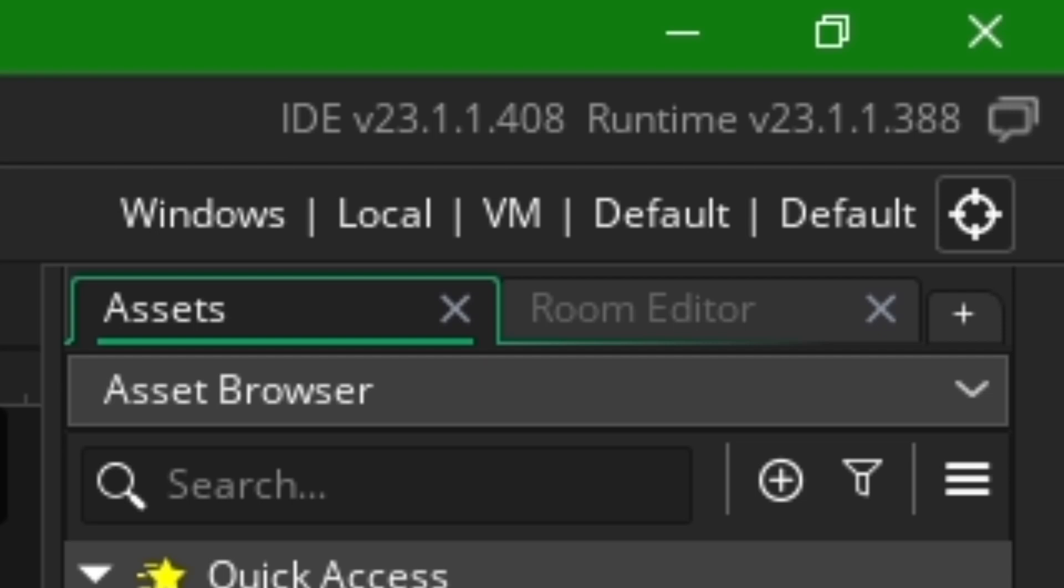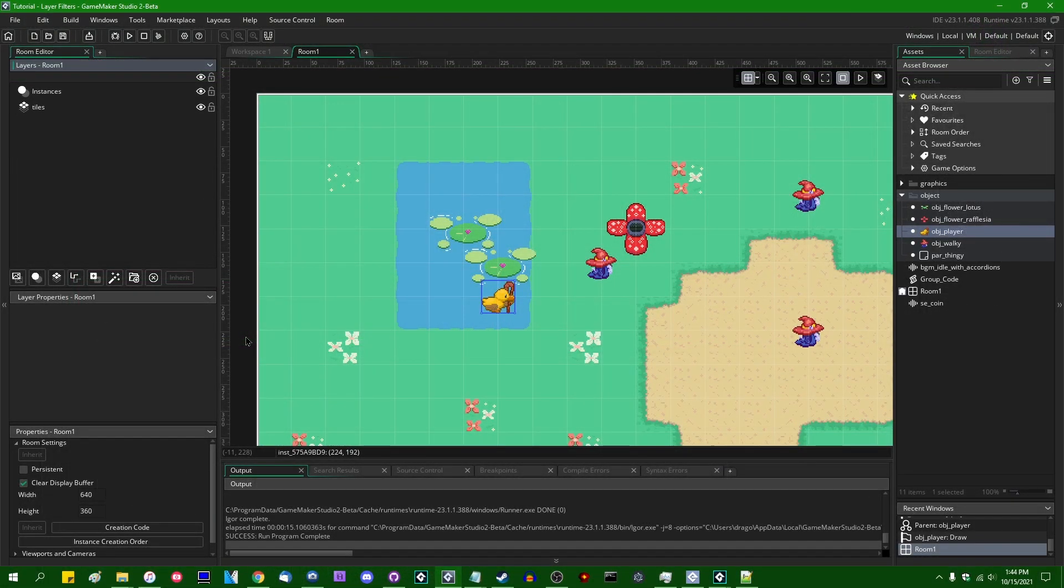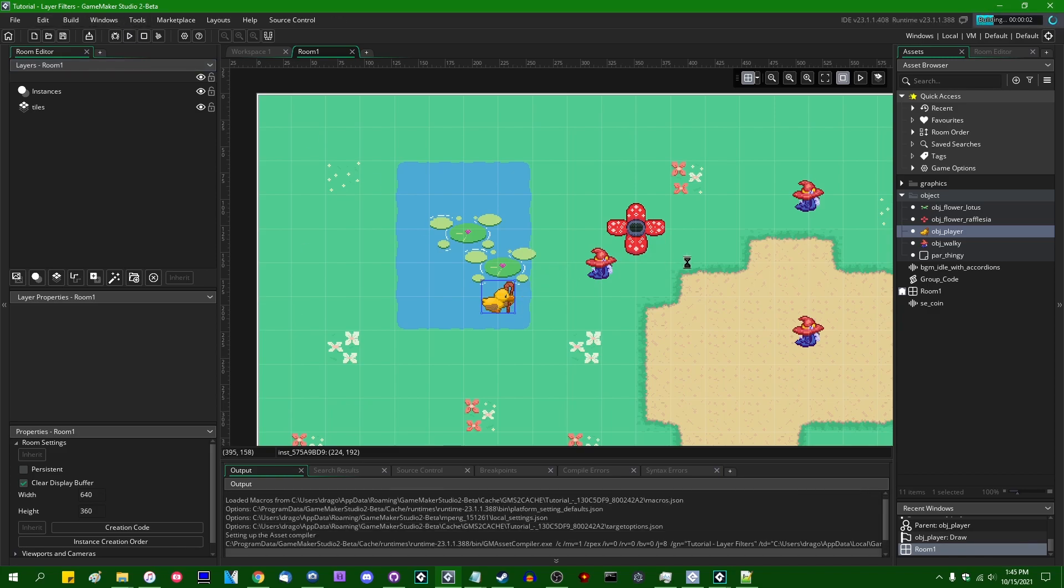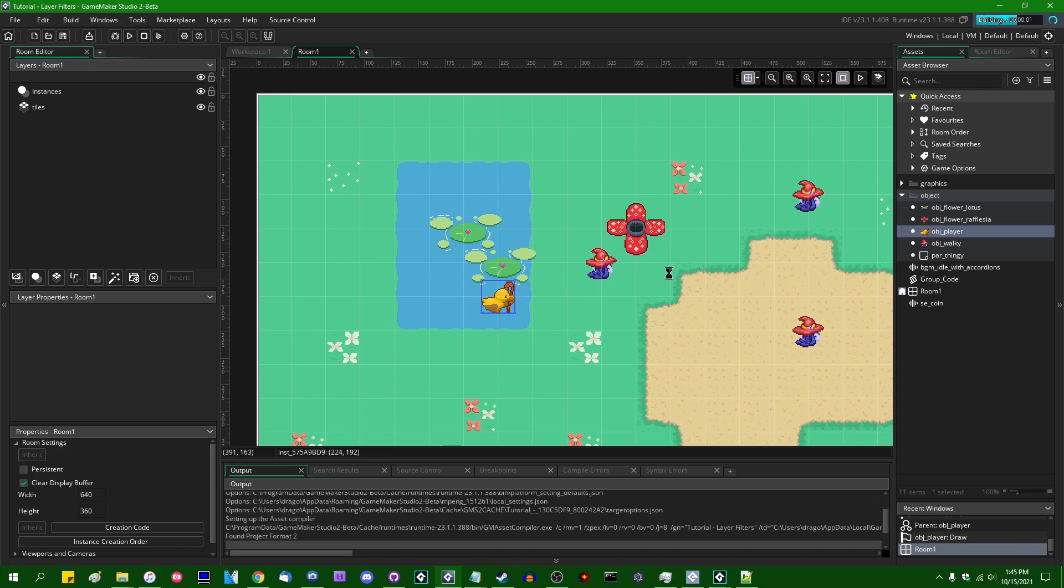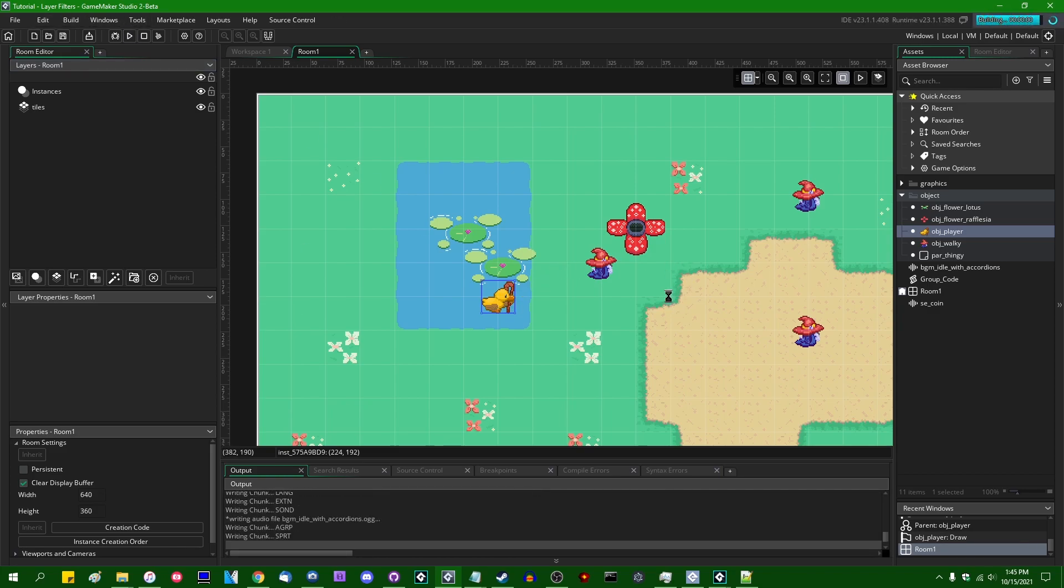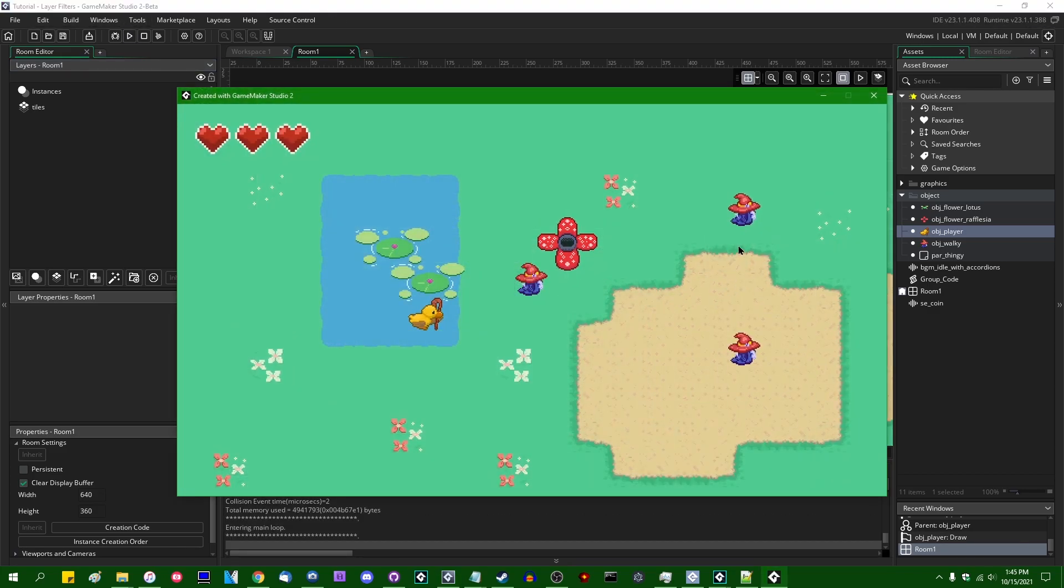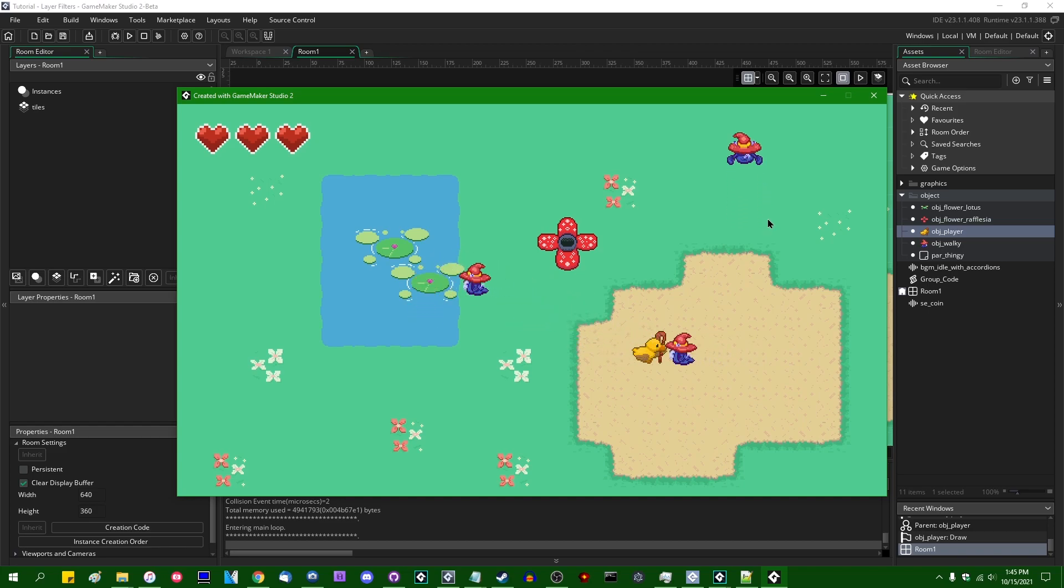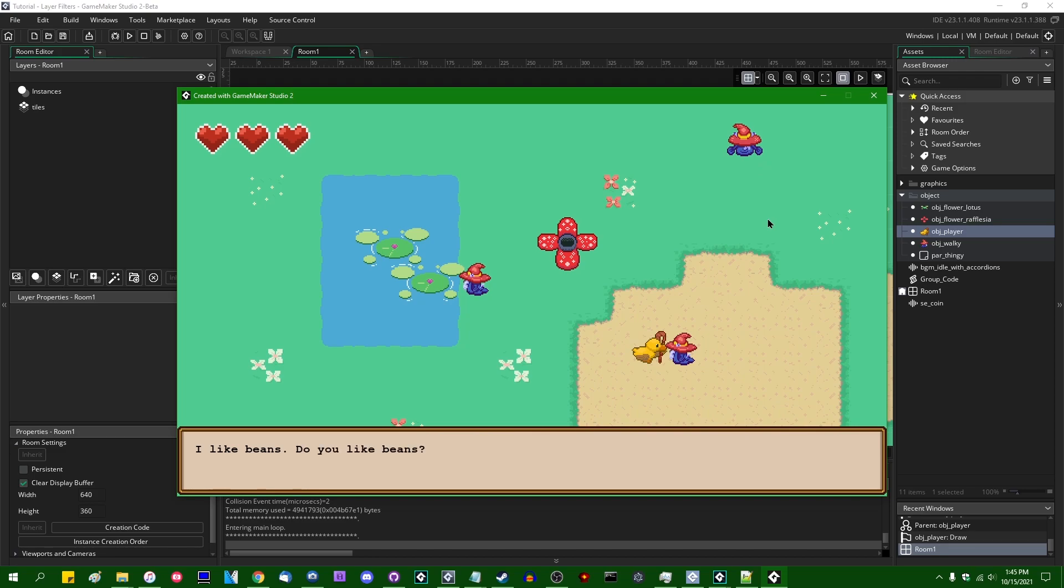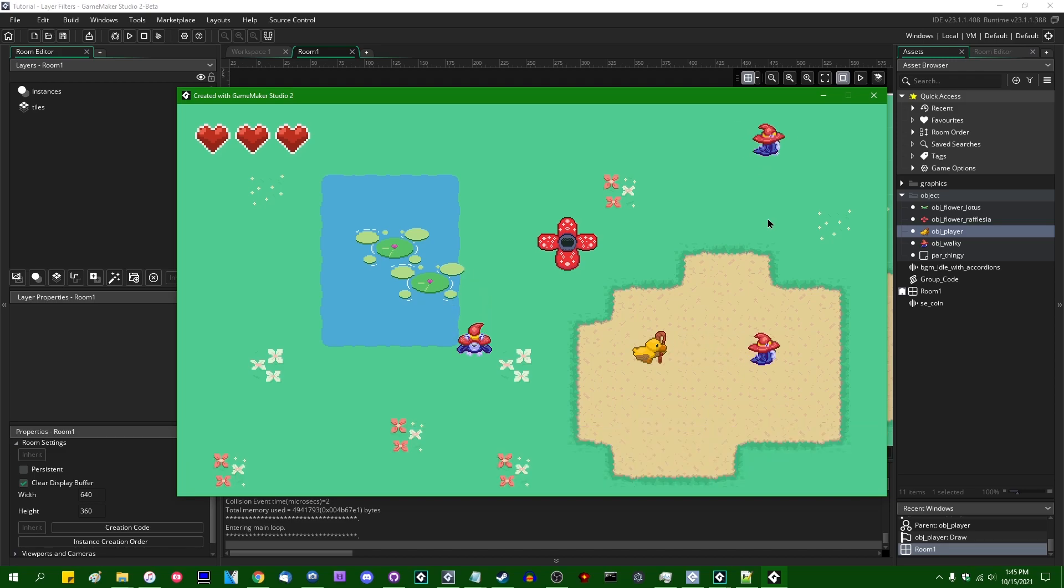If you are watching this video far in the future after this update has made it to the stable version, you need to be on 2.3.6 or later. So layer effects. If I run the game, this is just my base project, my base 2D project that I like to work with sometimes when I want to demo simple effects in GameMaker. We have a duck who's walking around the screen, we have some dogs who are also walking around the screen and can be talked to.